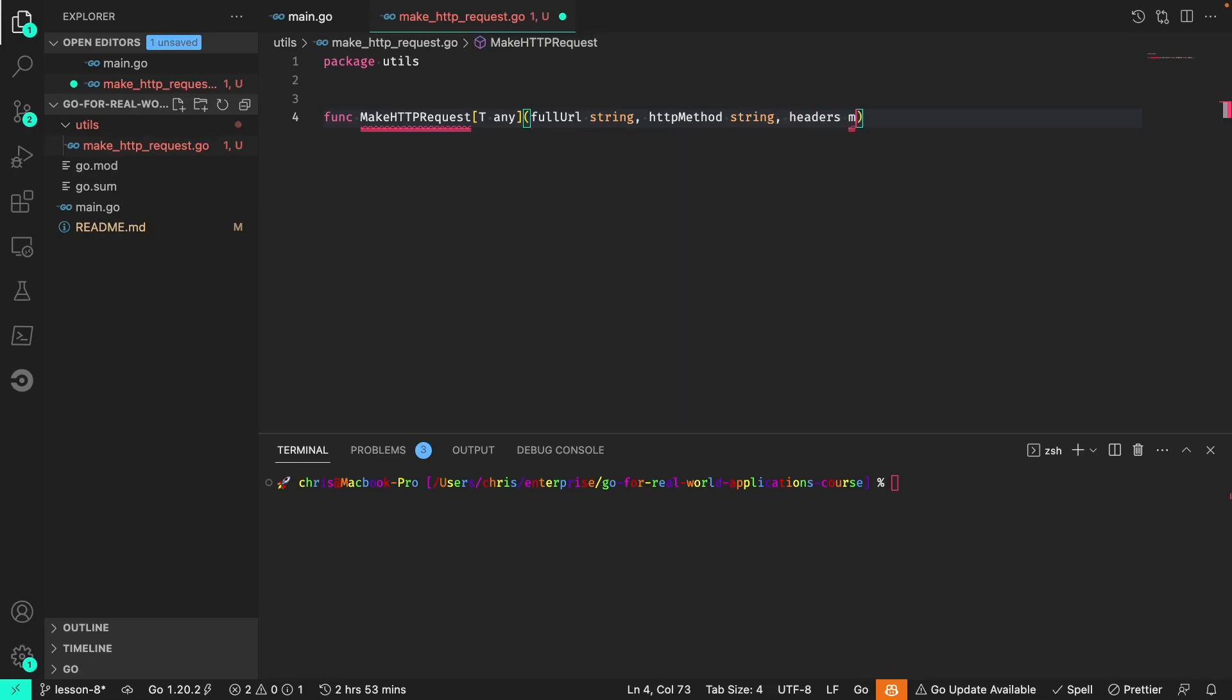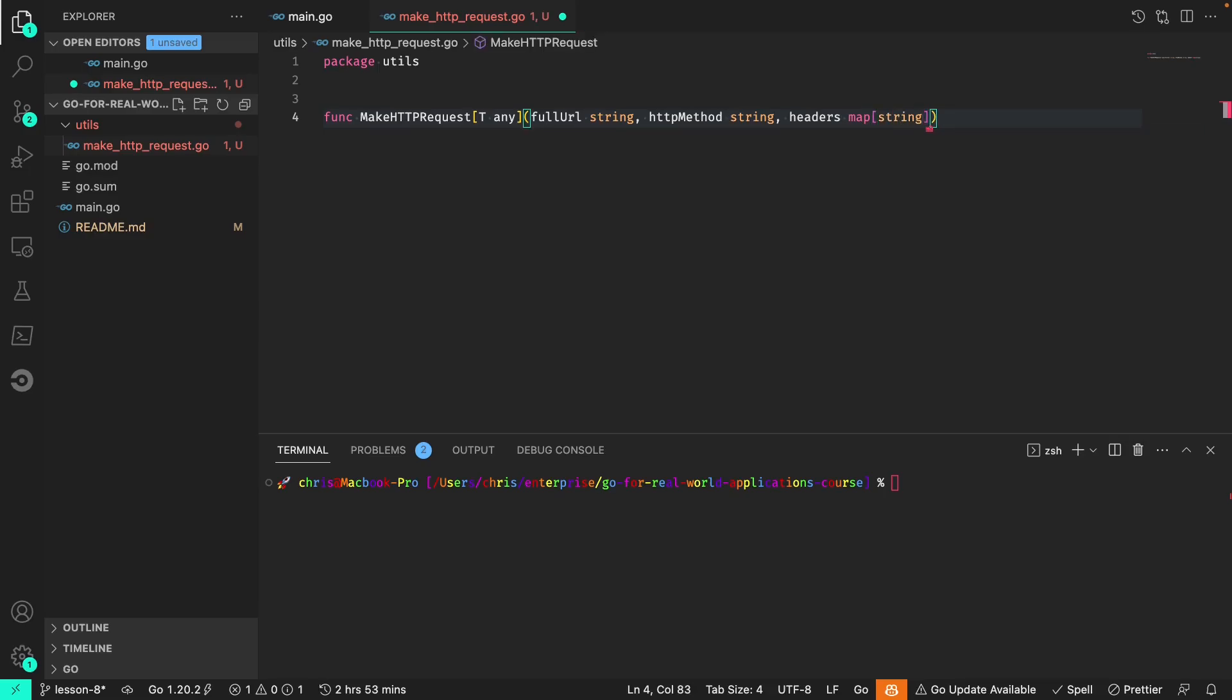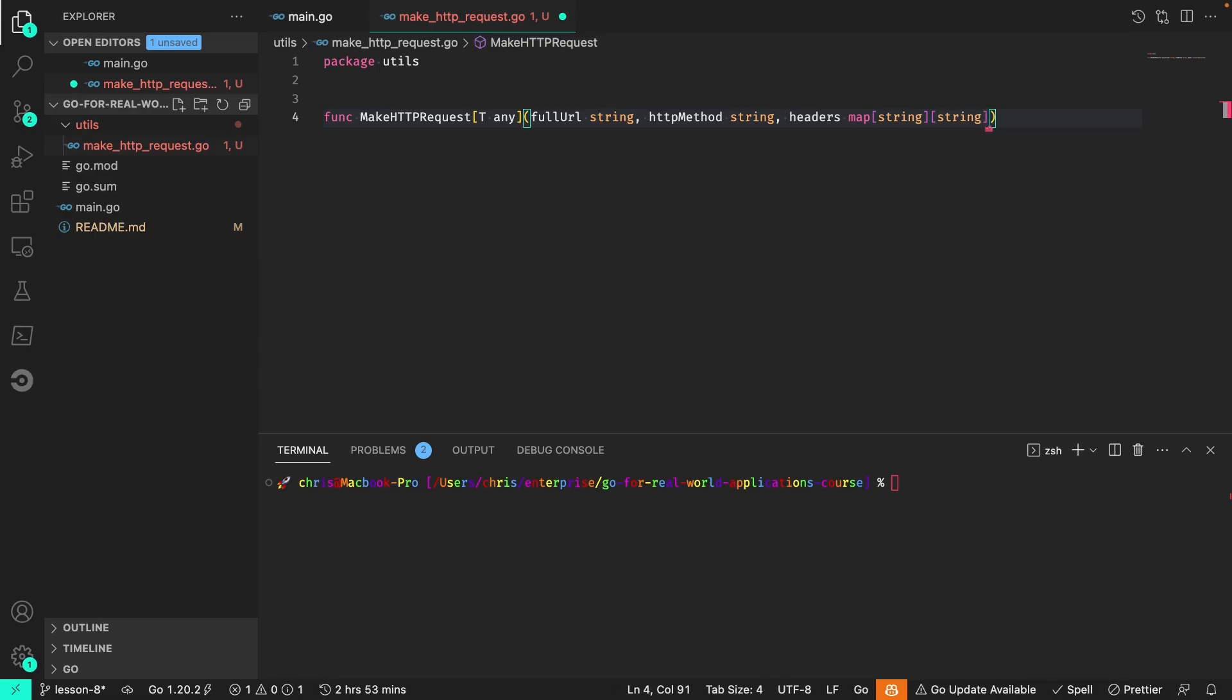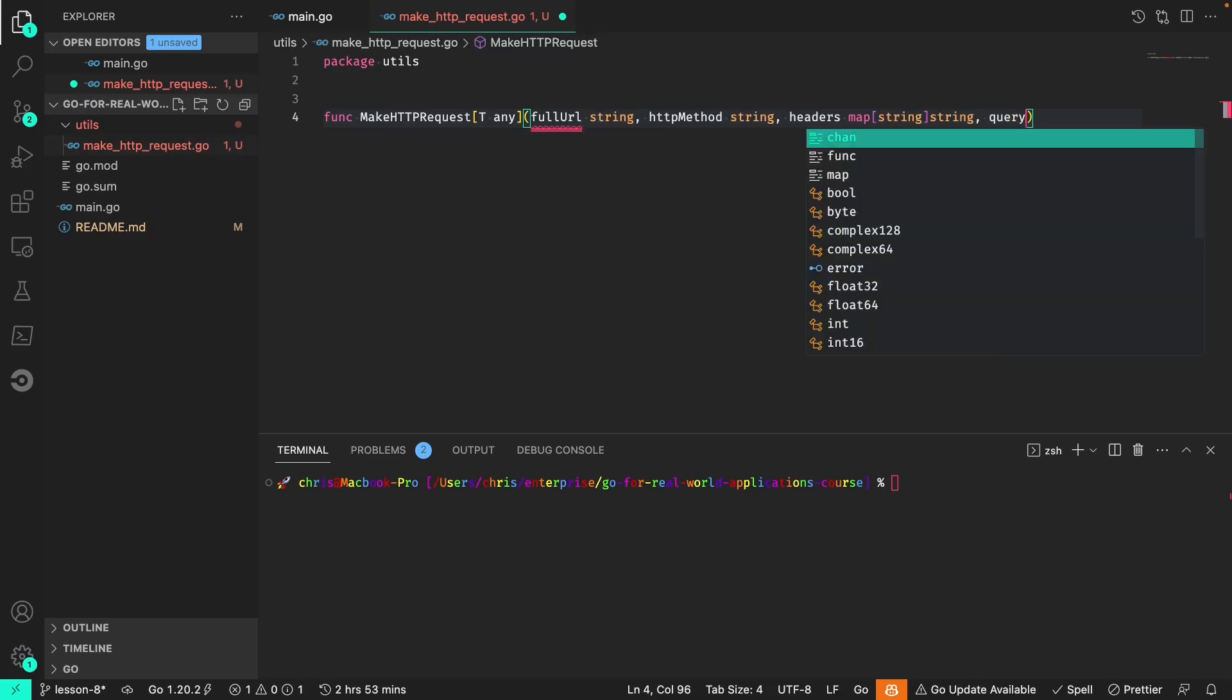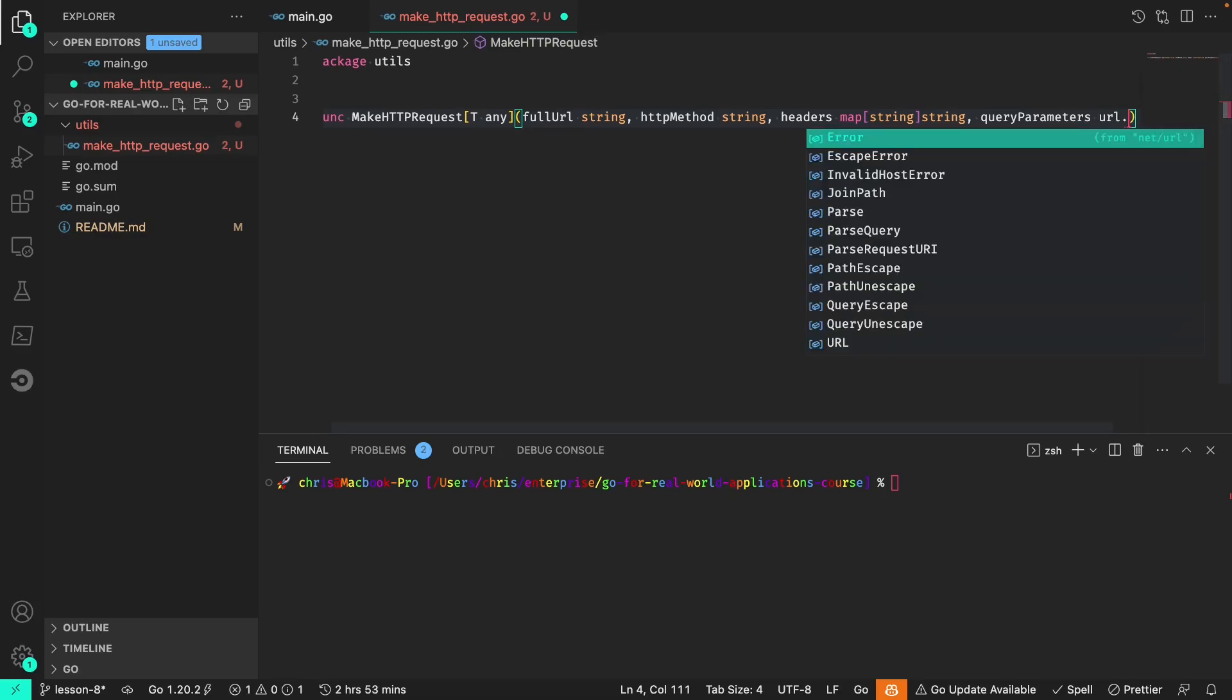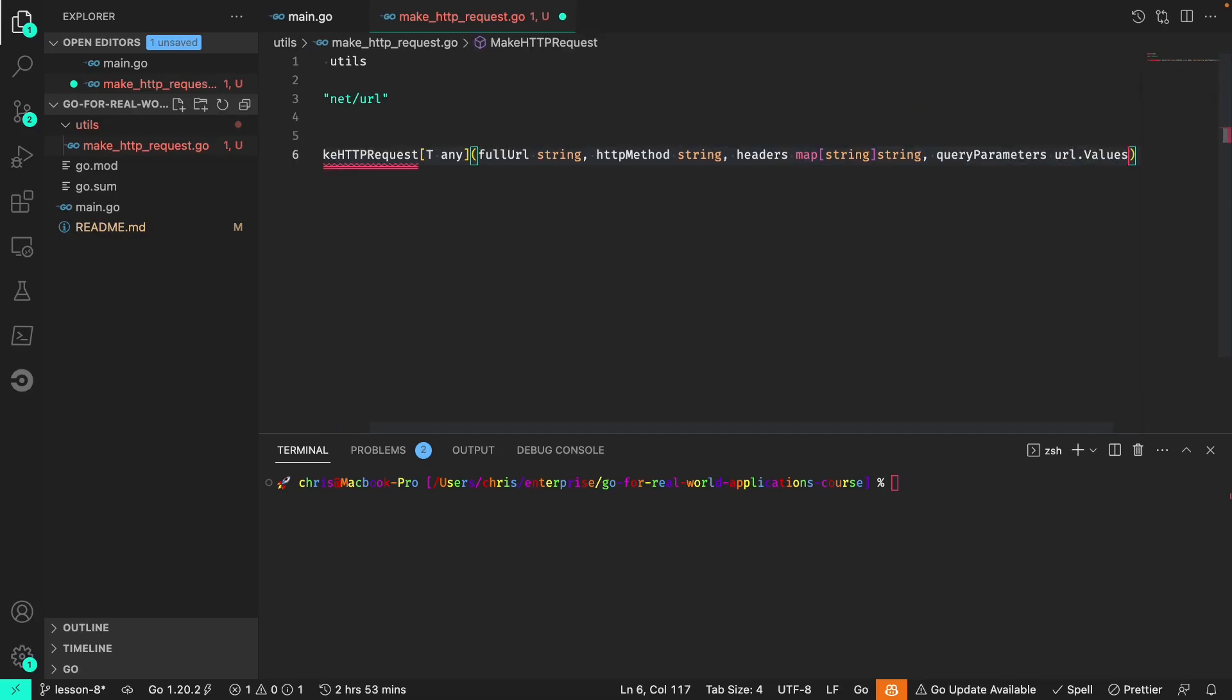Any headers that the call needs which is a string and string map, the query parameters which are of type url.values.